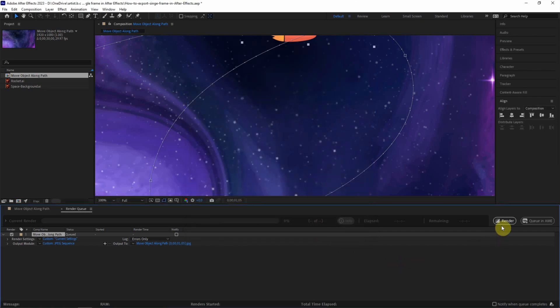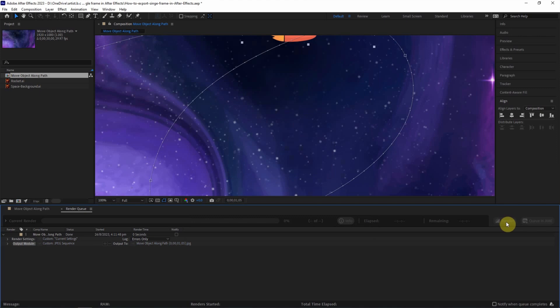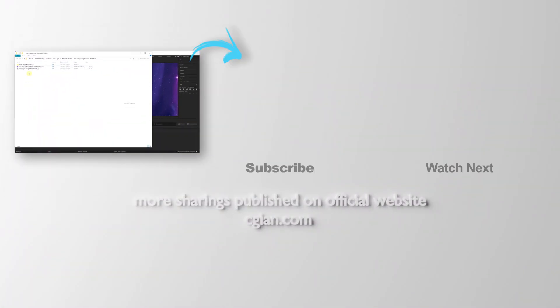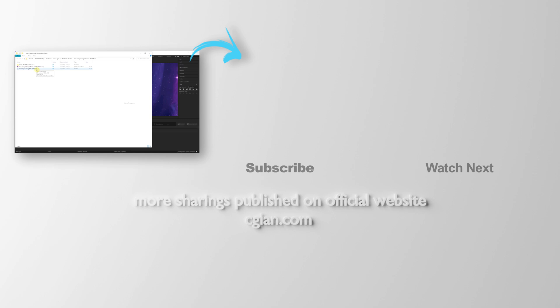After that, we can render it to export a single frame. Now we can go to the folder, and a JPEG file is exported. This is how we can export a single frame in After Effects.